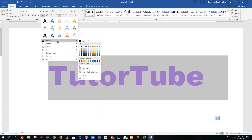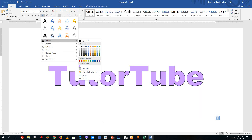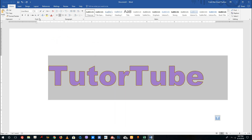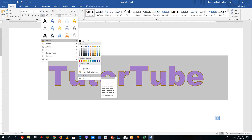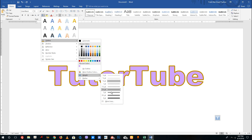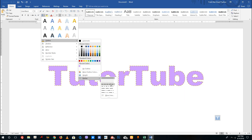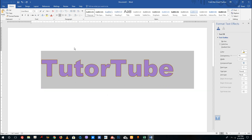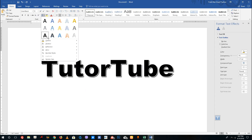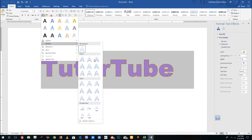You can recreate all of these presets from the outline and shadow options. For example, I can select the outline color right here, or change the weight of the outline by going to Weight and choosing the outline size, or by choosing the type of outline I want, or by clicking More Lines.